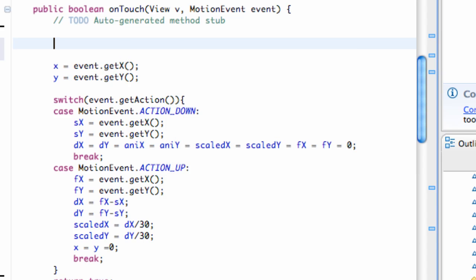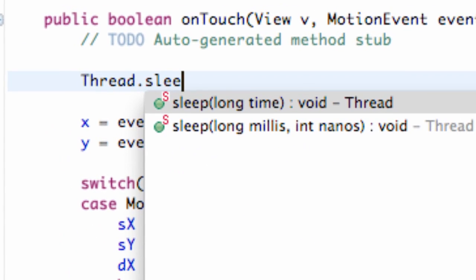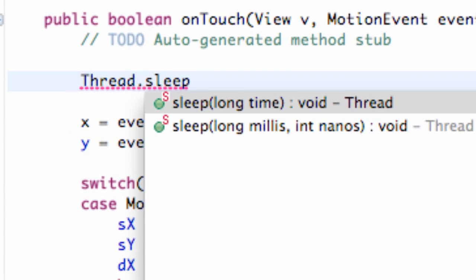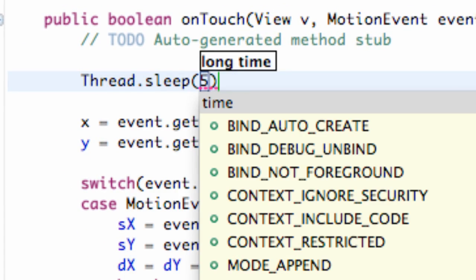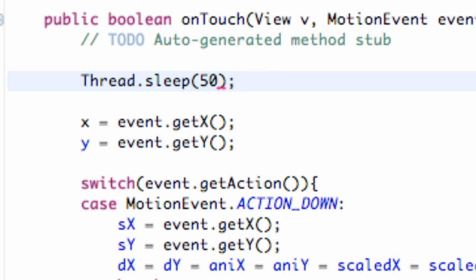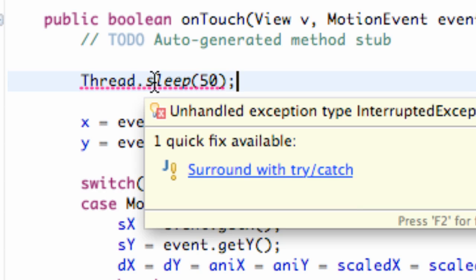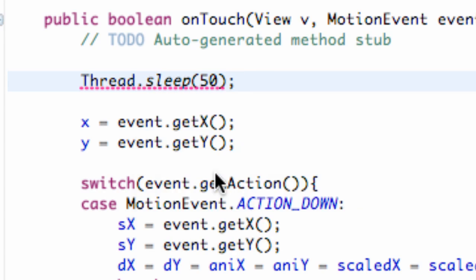But we're going to be even more generous and just say thread.sleep, and then we're going to say 50, instead of 16 or 17. So this will give us a frame rate of 20 frames per second, for the most part. And all we have to do now is surround it with a try-catch, so just hover over and say 'surround with try-catch,' and it sets it up for us very nicely.